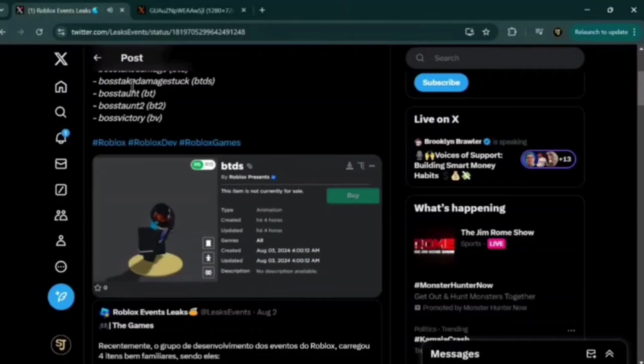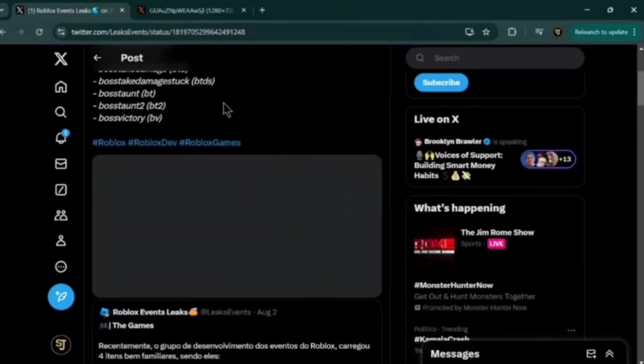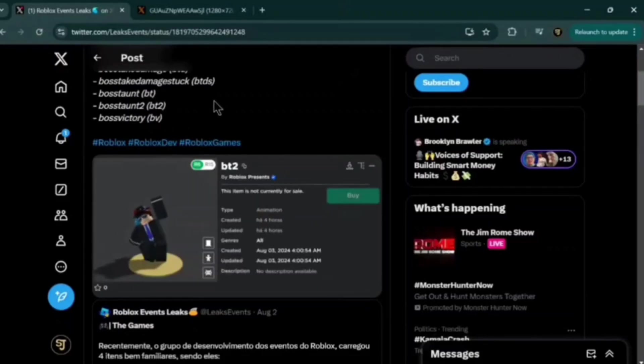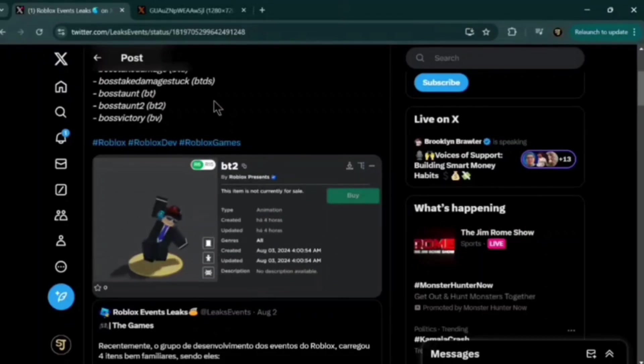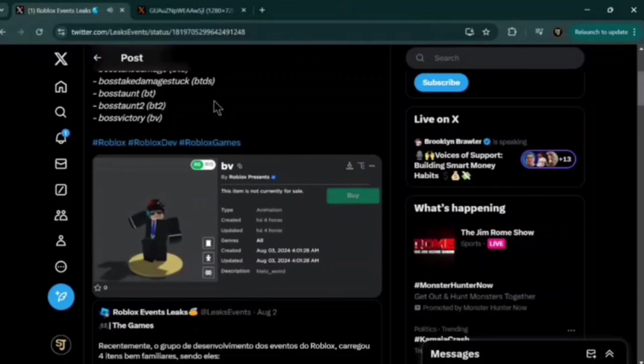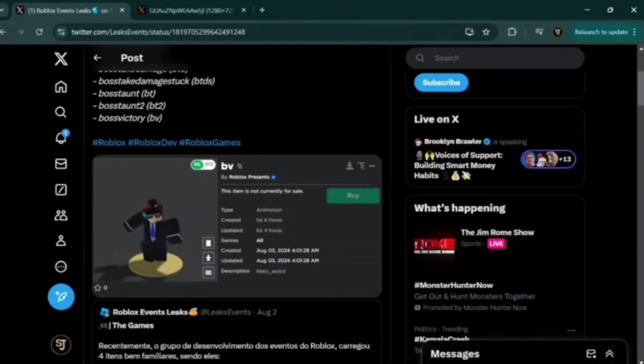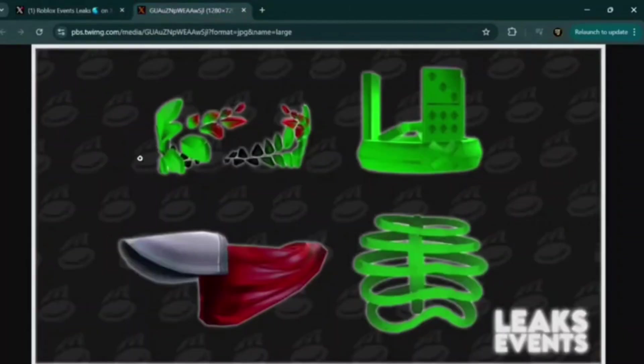This is take damage stuck. This is one of his taunts, so he's laughing. This is taunt number 2. He's kind of like flailing his arms around. And then this last one is boss victory. And he's kind of like excited or something. So, he could be getting another boss fight.